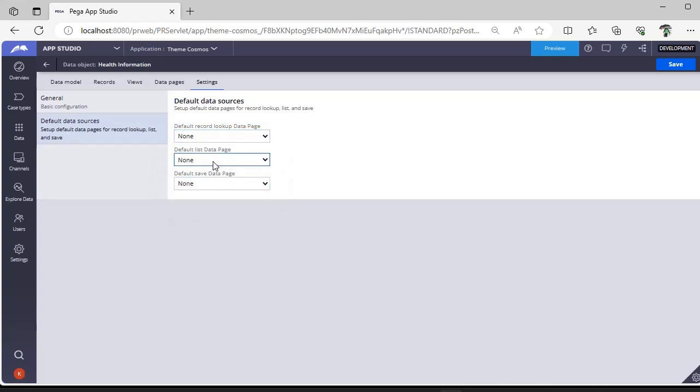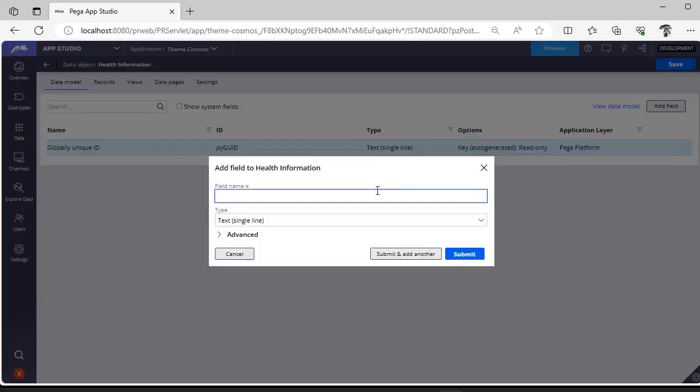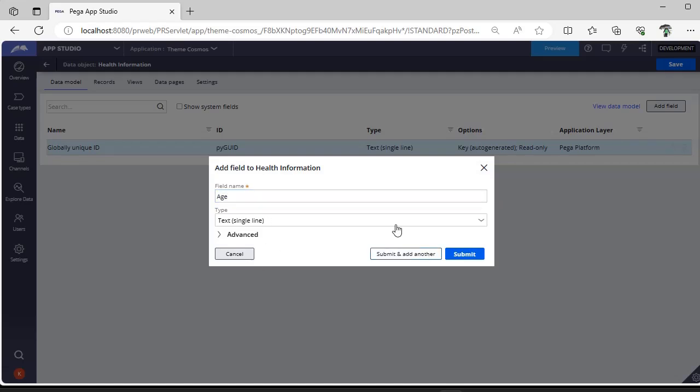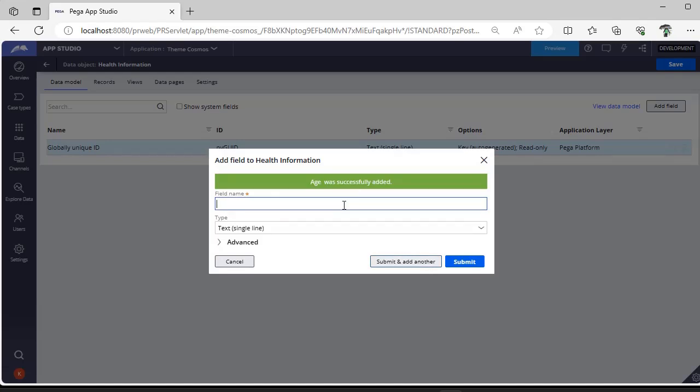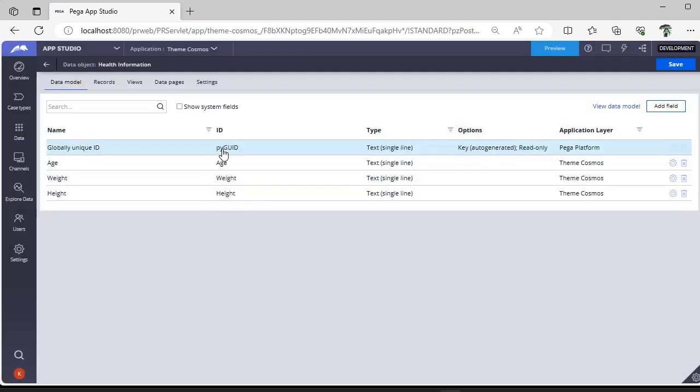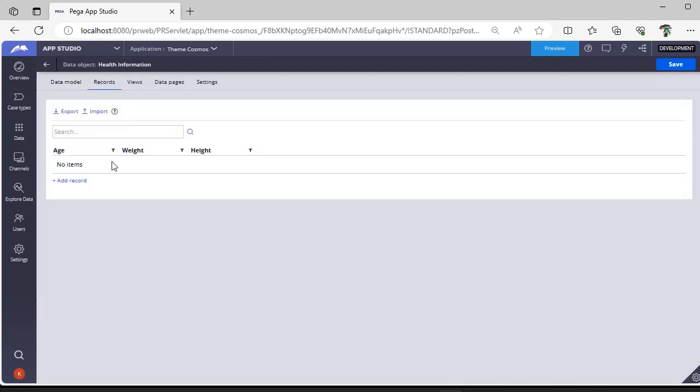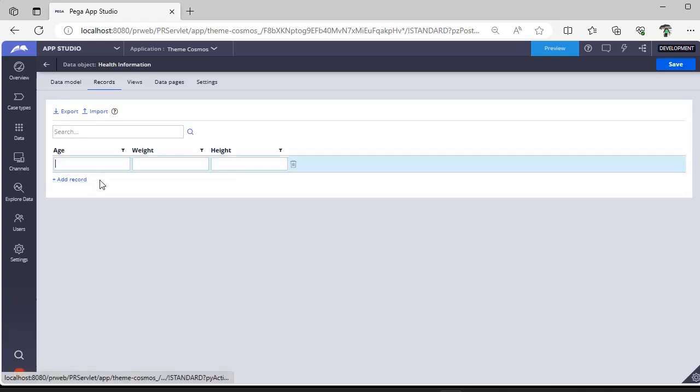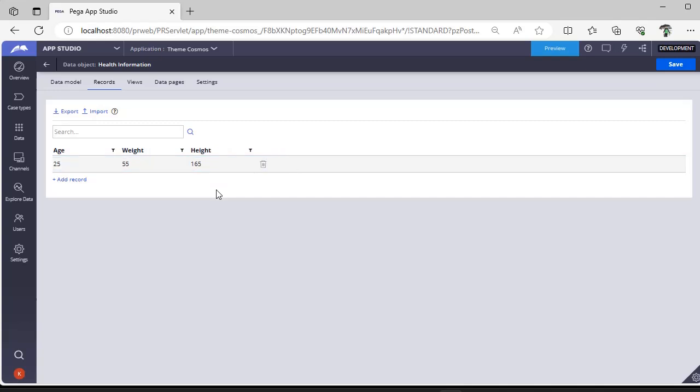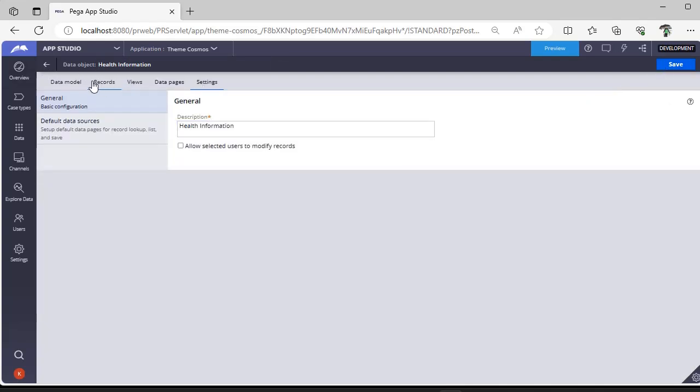Going back to data model, I want to add fields. For example, I'll add a field like Age, submit, add another for Height, and then Weight. So I've given these three properties. You can see these three properties are created here. Go to records and you can add a record from here: age 25, height 165 centimeters, weight 55. Click save.